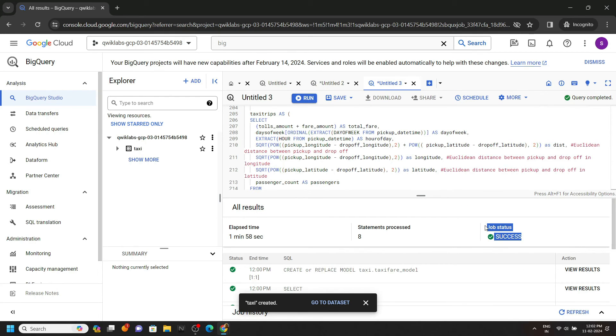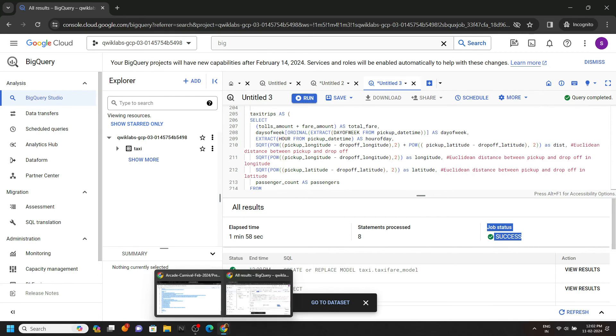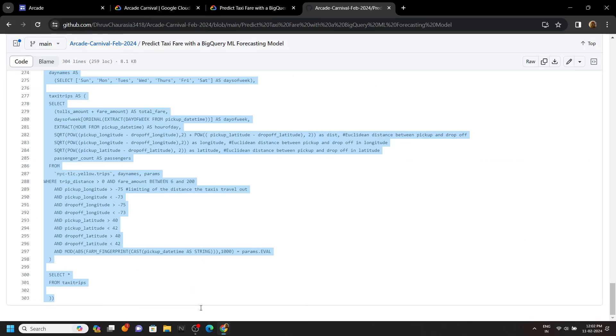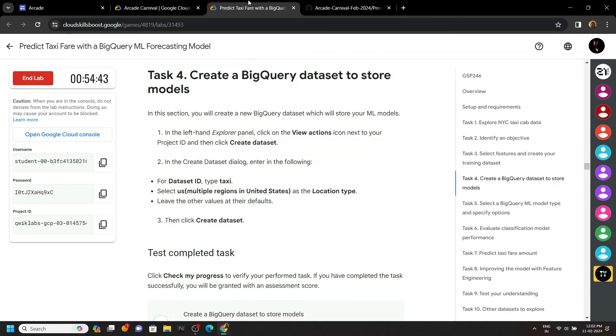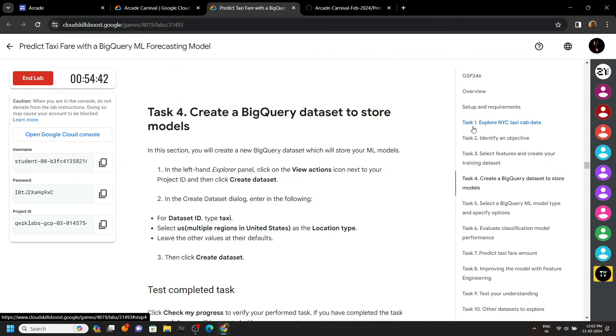Once all the queries are completed, you can go back to the lab and check the progress for all the tasks.